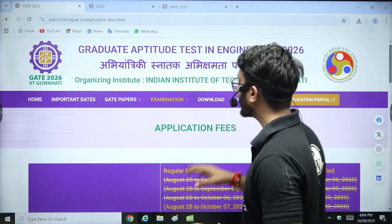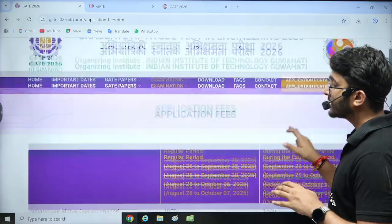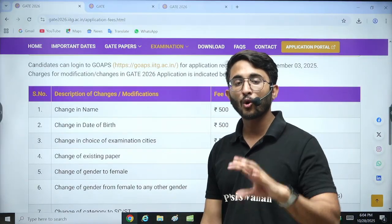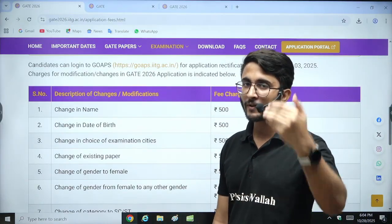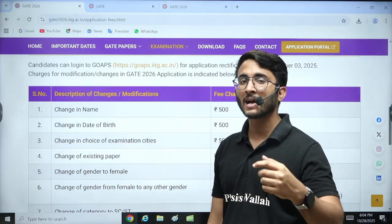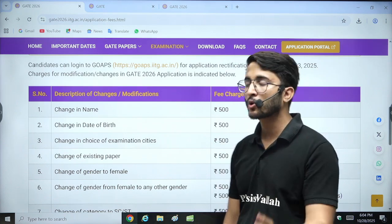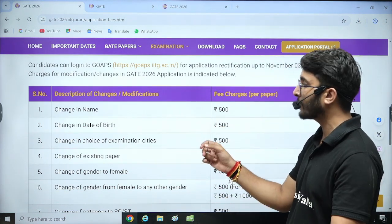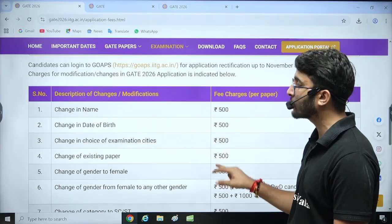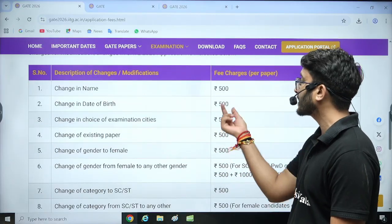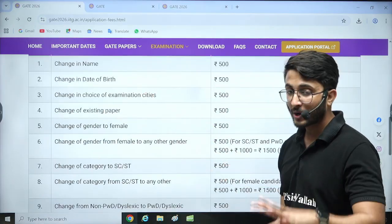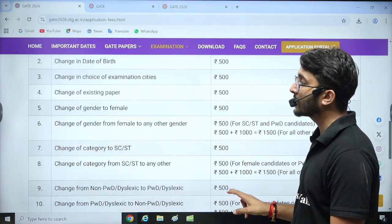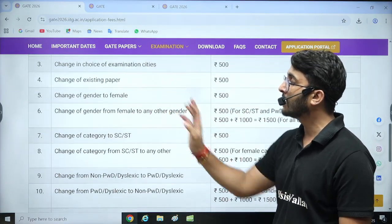Here you can check the application fees — the charges for each change are mentioned. On the official GOAPS portal, you need to log in where you filled your application form, and all the edit options are available. You can change mistakes like name spelling errors — 500 rupees; change in date of birth — 500 rupees; change in examination city — 500 rupees. You can also change your existing paper combinations.